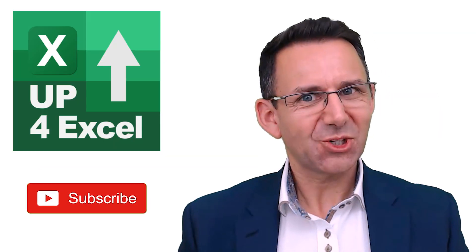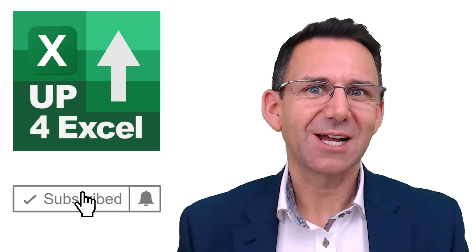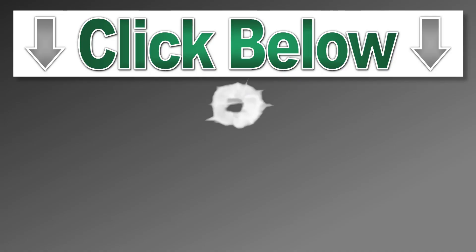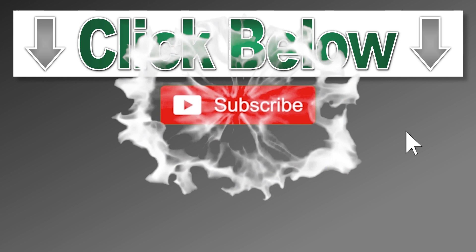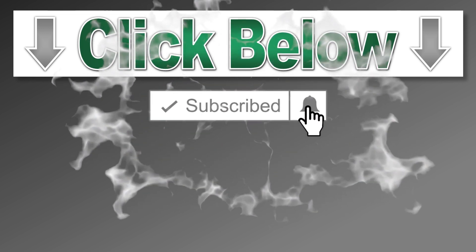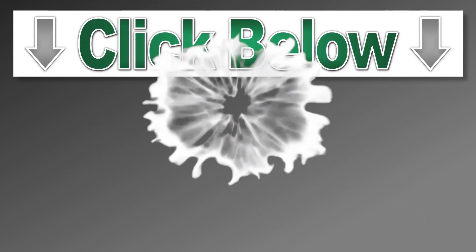I hope you enjoyed the video. Make sure you hit subscribe for plenty more tips and tricks on Excel, and I'll see you soon. Bye.